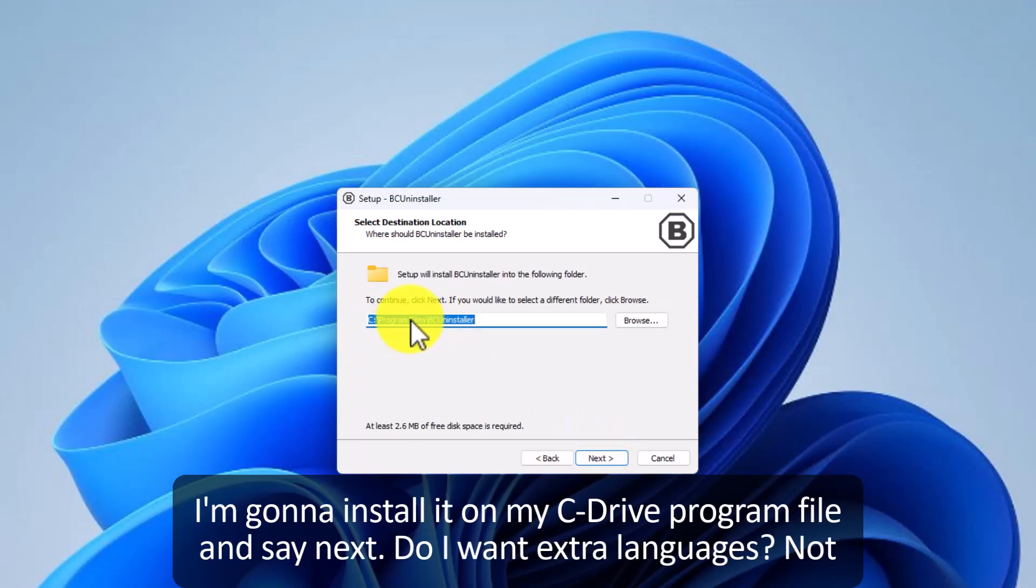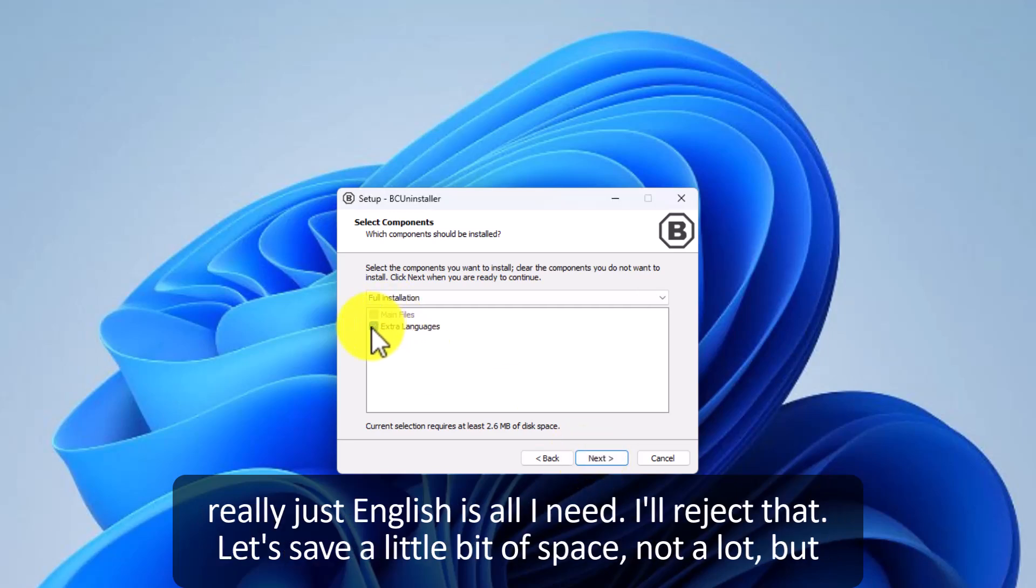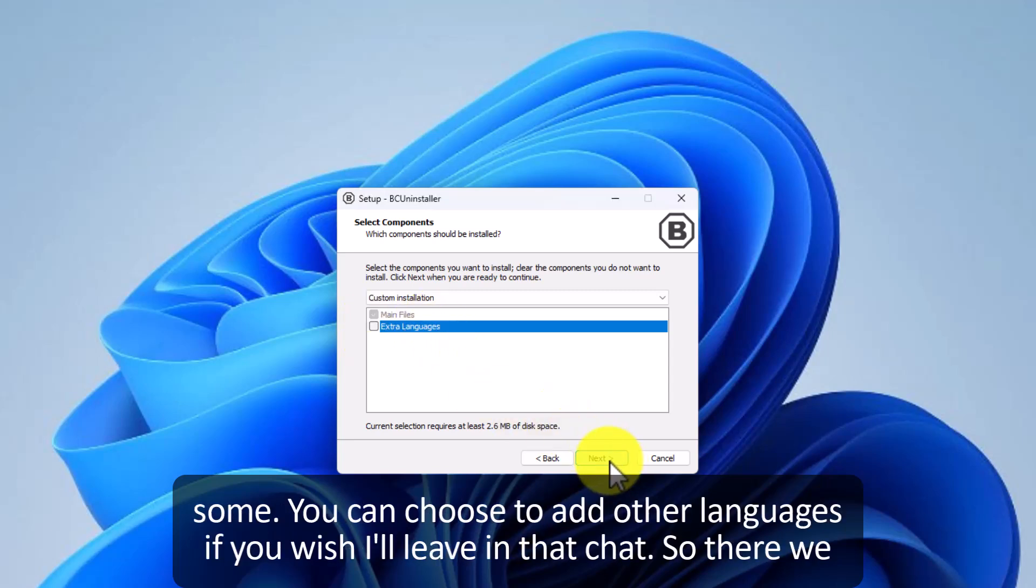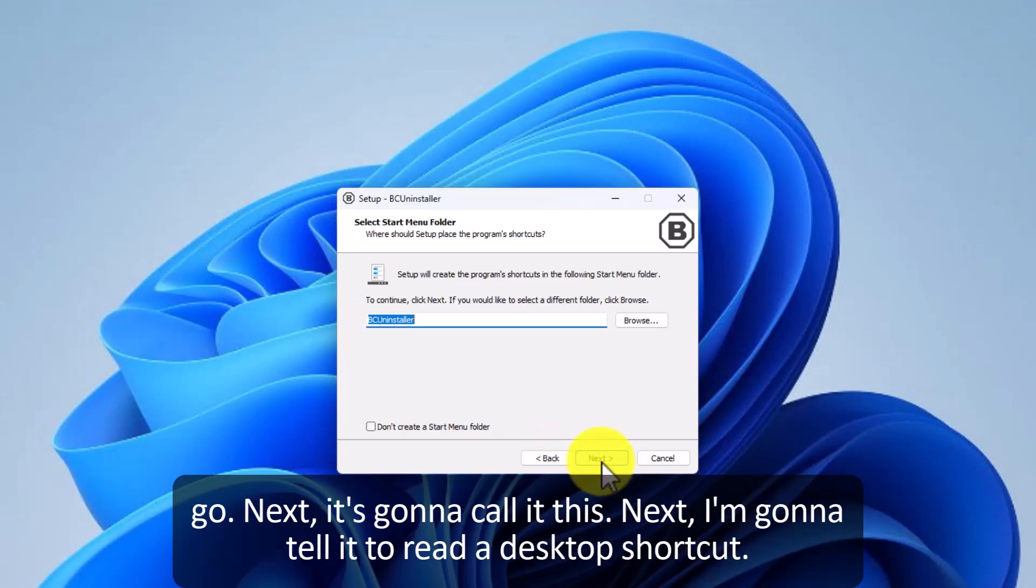I'm going to install on my C drive program files and say next. Do I want extra languages? Not really. Just English is all I need. So I'm going to check that. Save a little bit of space. Not a lot but some. You can choose to add other languages if you wish by leaving that checked. So there we go. Next.